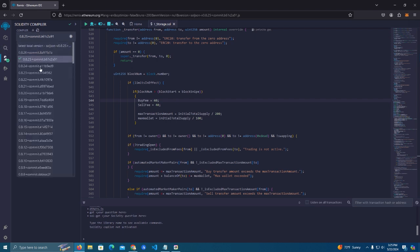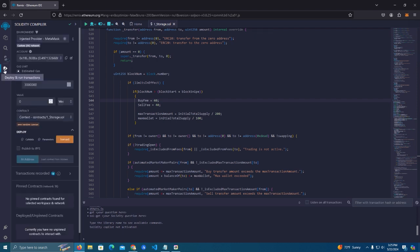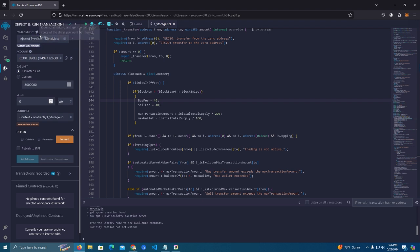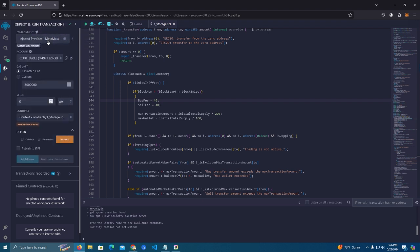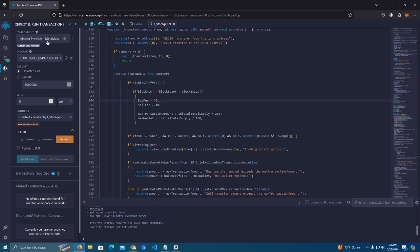And at the deploy and run transactions, make sure to select injected provider MetaMask. I don't know why it has an issue that on Chrome it doesn't give the option anymore, I think it's a bug. You can use Mozilla and make sure to select injected provider.